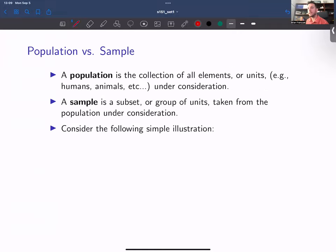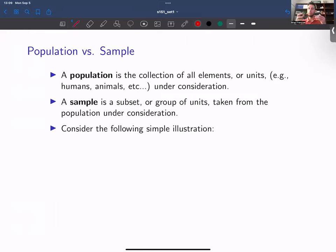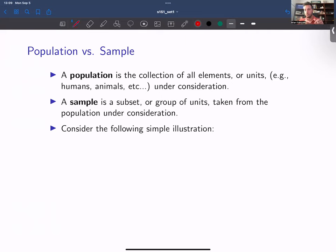In describing inferential statistics, I talked about the idea of a population and a sample. When we are making an inferential statement, what we are trying to do is describe a larger collection of elements — which we refer to as a population — using a subset taken from that population, which we refer to as a sample.